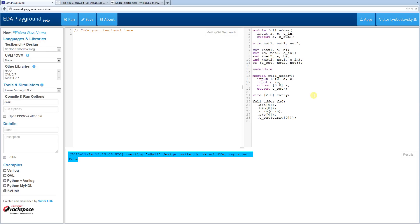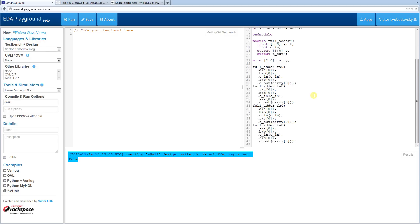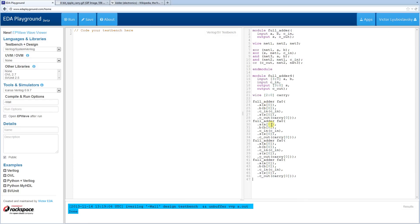We copy and paste the instantiation and modify it four times for bits 1, 2, and 3. The final carry becomes our C-out. We hook up carry[0] as carry-in to the next full adder, carry[1] as carry-in to the one after that, and carry[2] as carry-in to the last full adder. That hooks everything up.